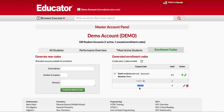Please note that the enrollment codes you issue and create will not expire. The student membership will start the day they actually use the enrollment code.